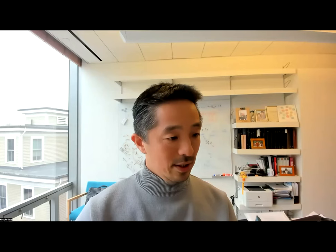Thank you. Let me share the slides. Thank you for having me for this speaker series. I'm always excited about interdisciplinary work in the area of data science and social sciences, and that's exactly what I do. I'm excited to give a talk on the recent project I've been working on.